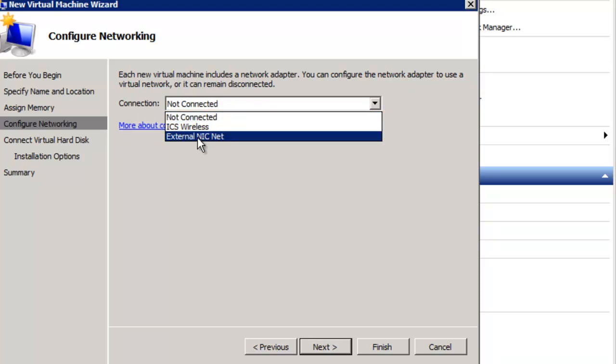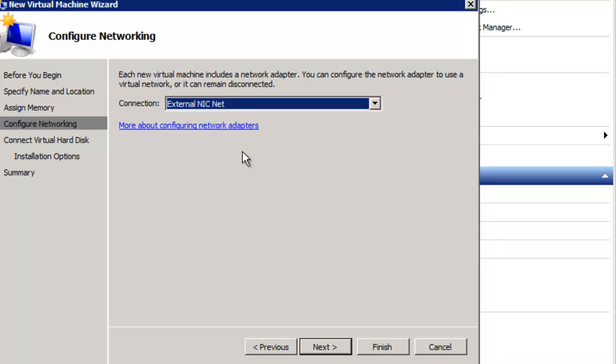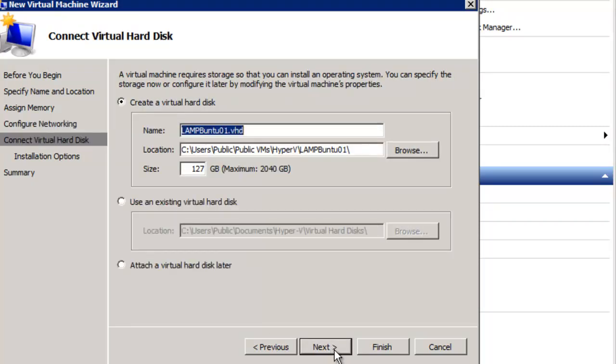Click Next. We're going to pick a network card for it. External NICnet. You should have some virtual networks already created for your virtual machines.